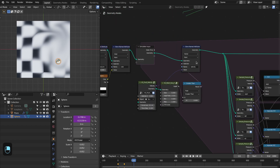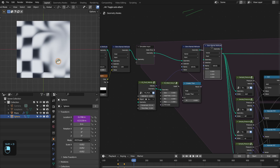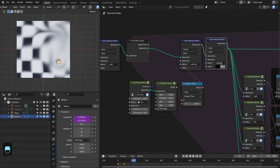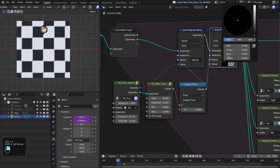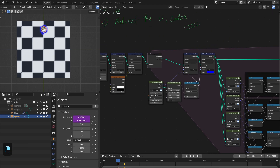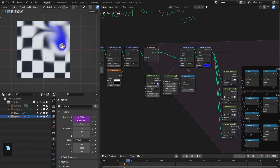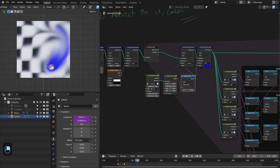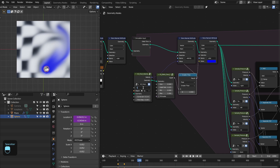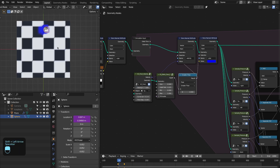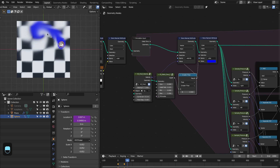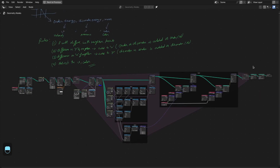Similarly we can update the color — duplicate the setup, change to color attribute, connect as selection, and update the color to blue. So here we are adding the blue color as well as the object adds velocity to the fluid. Let's also make this work in the negative direction. This is the complete setup.